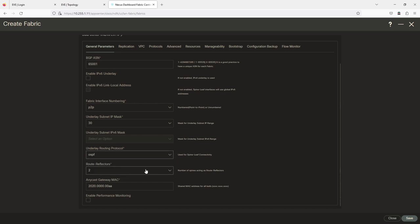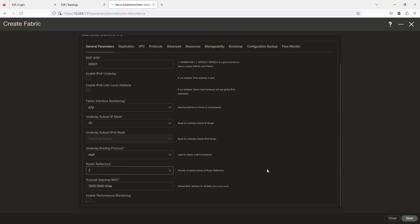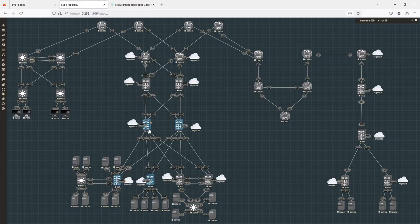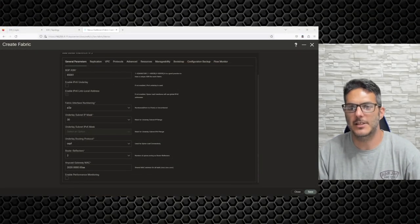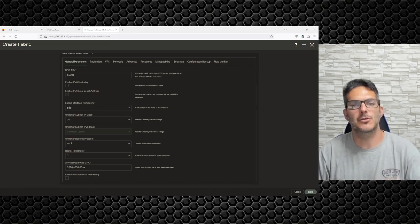For route reflectors you can do two, up to four. That means Nexus 1 and Nexus 2 are going to be our route reflectors for the BGP deployment.